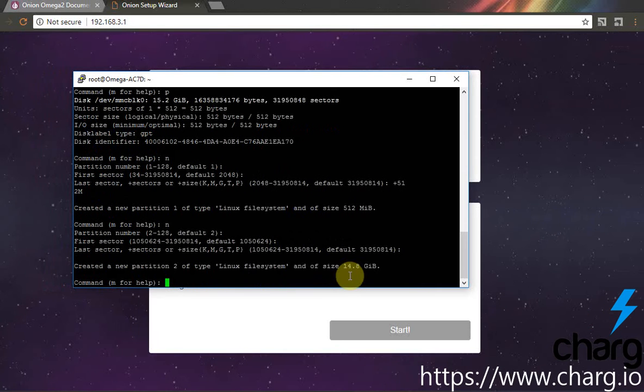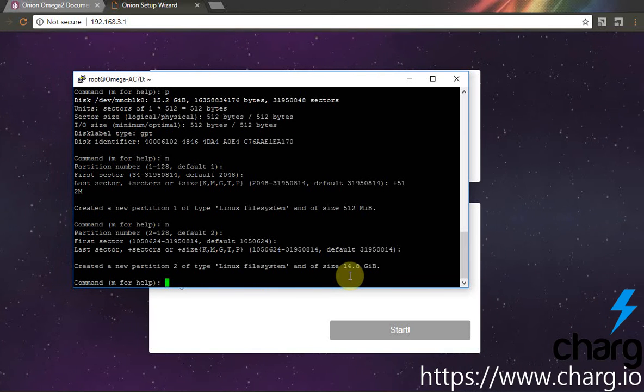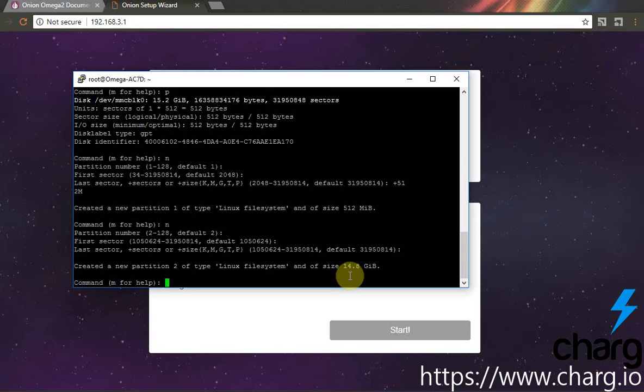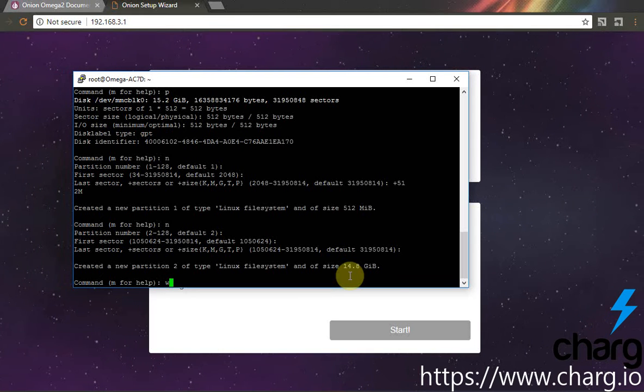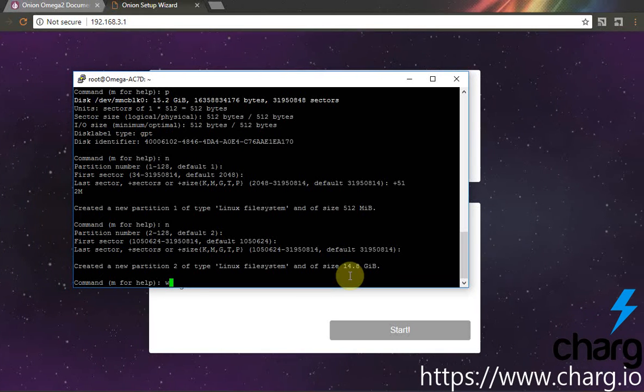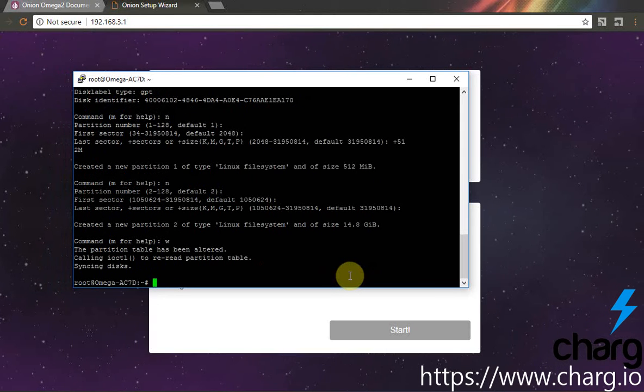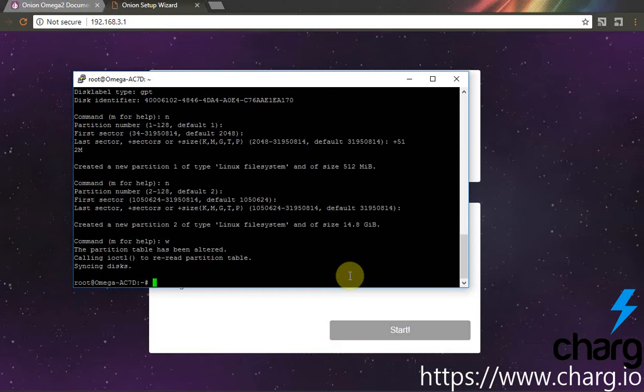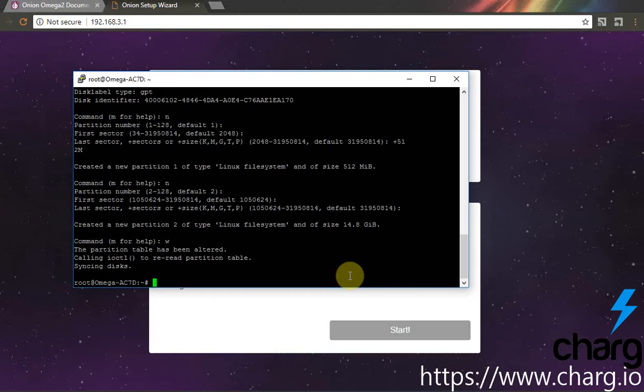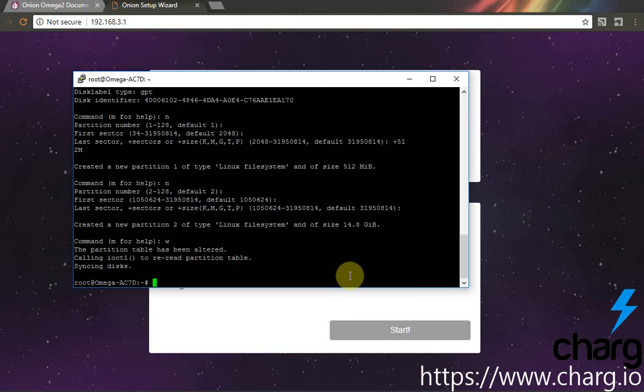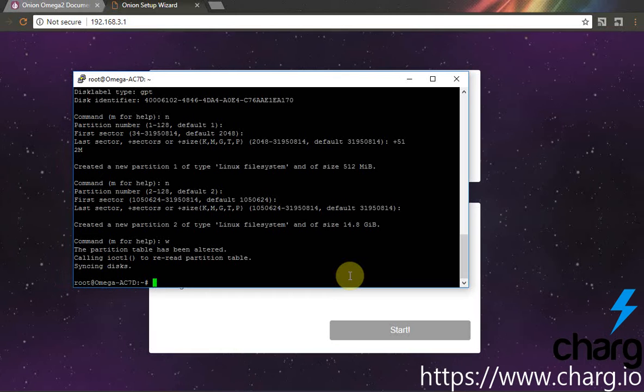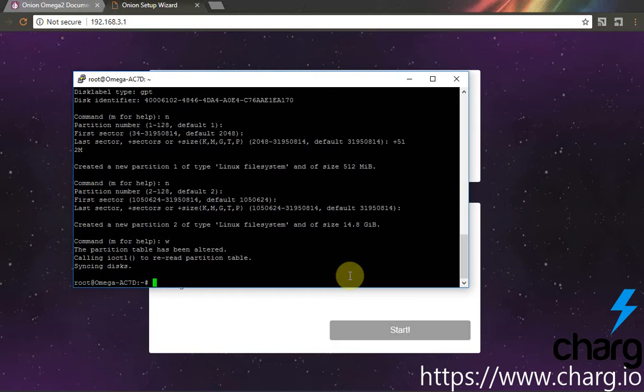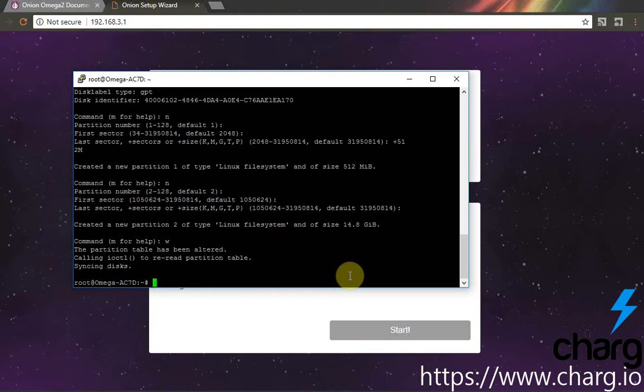Well done. So next step, we should prepare our partitions, first for swap and second for working processes. Okay, so let's make...